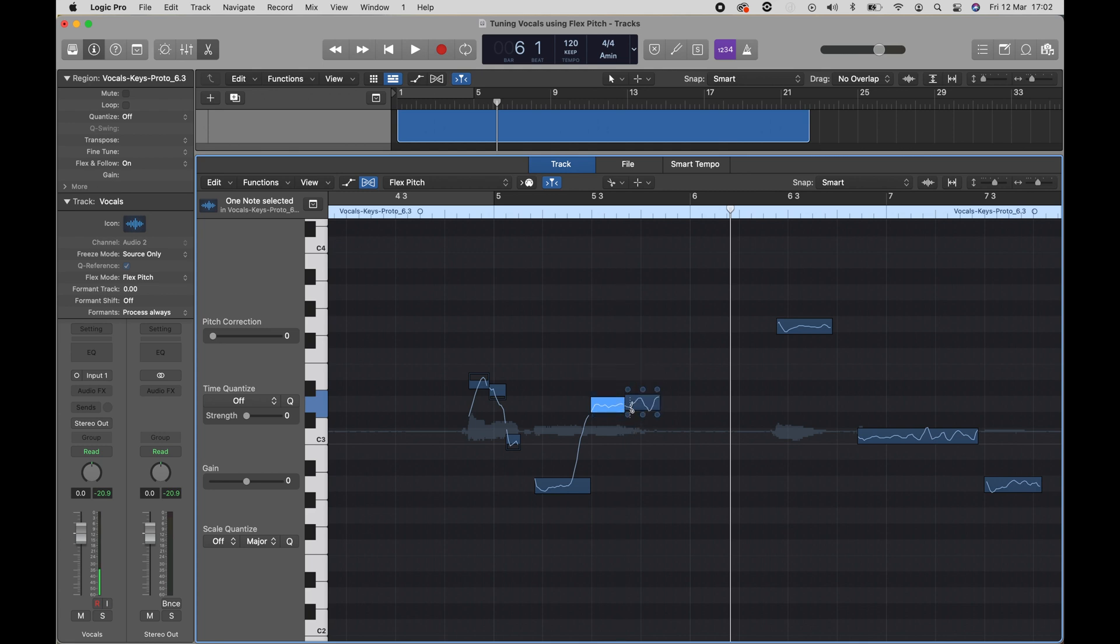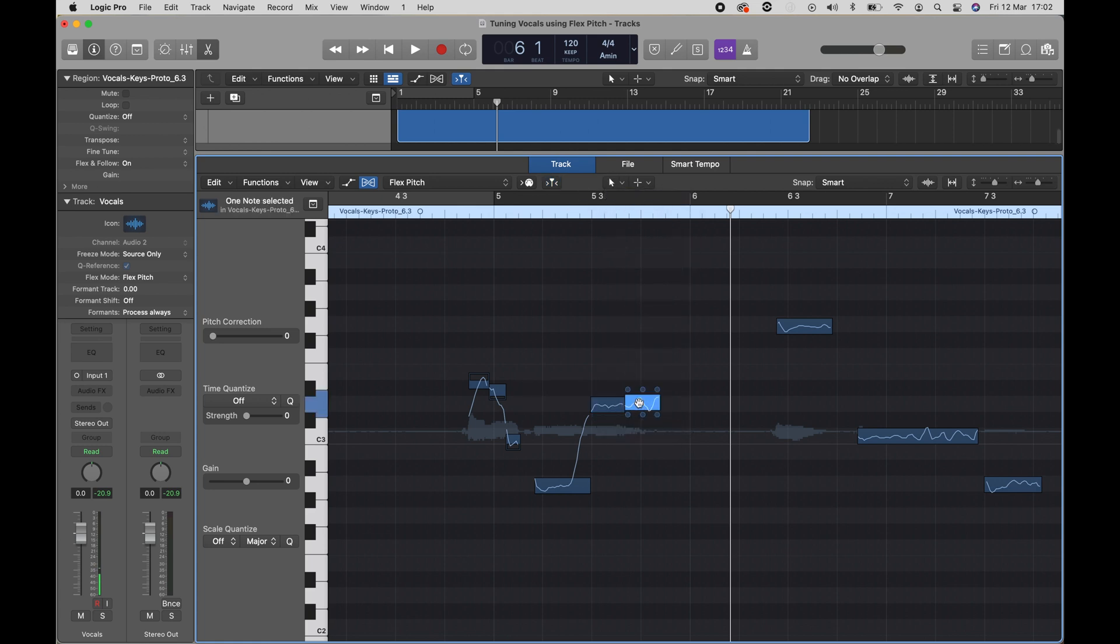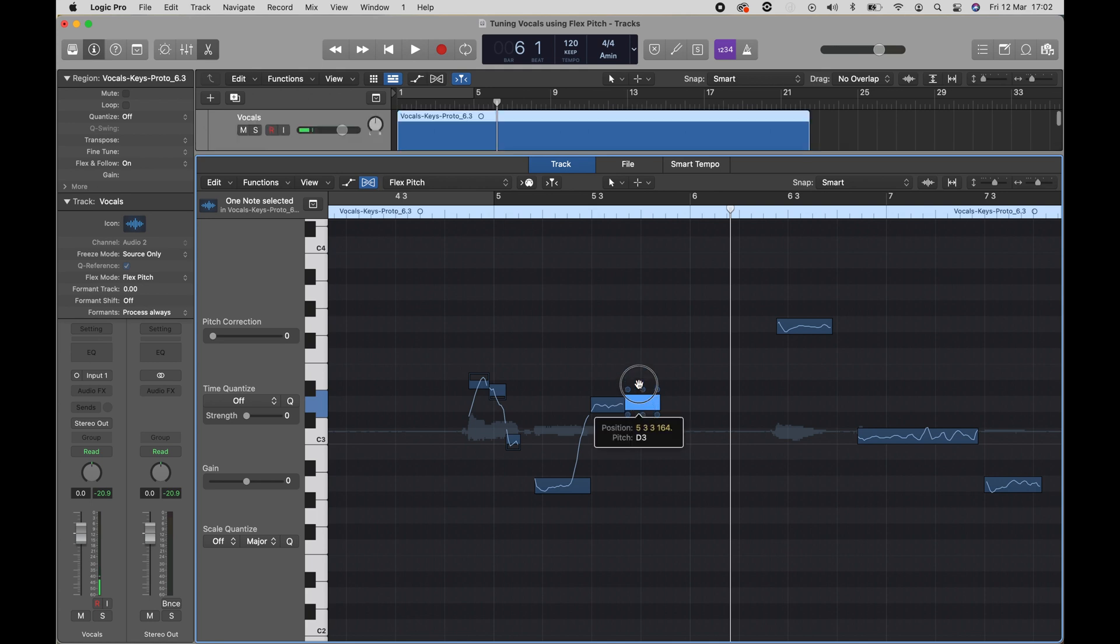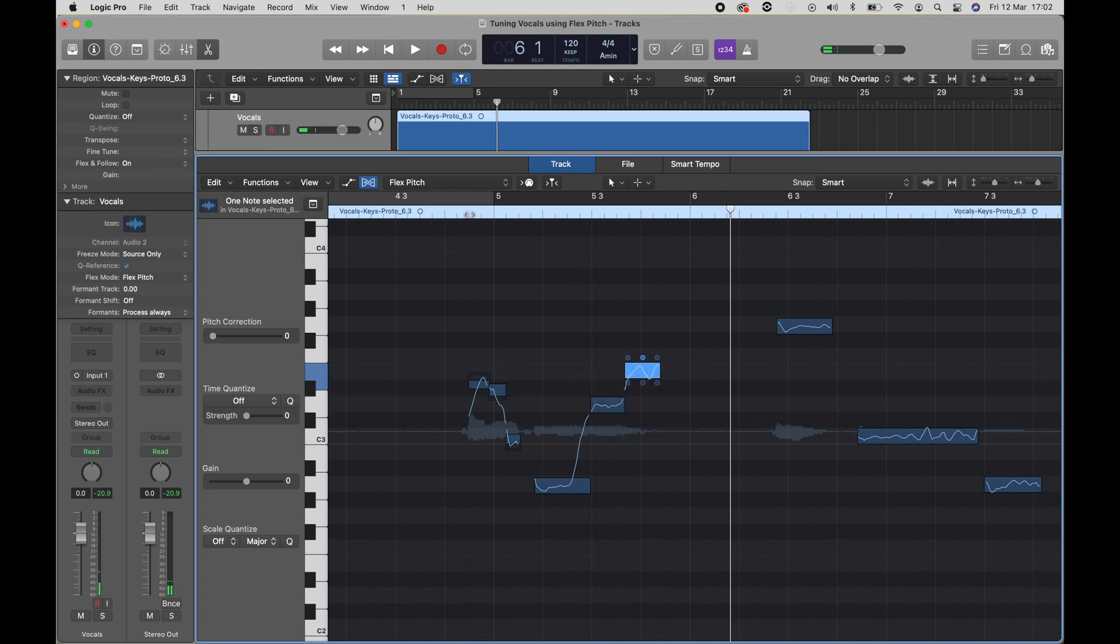And now you have two different clips that you can move. So you can grab this and maybe move this one up here and take a listen.